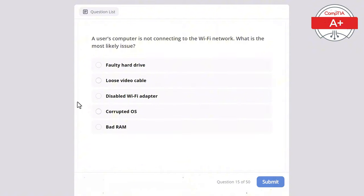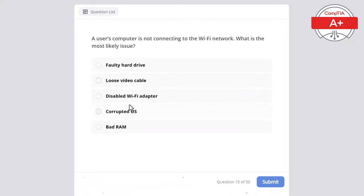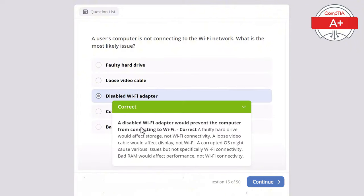Question 15: A user's computer is not connecting to the Wi-Fi network. What is the most likely issue? Options: faulty hard drive, loose video cable, disabled Wi-Fi adapter, corrupted operating system, or bad RAM. The correct answer is disabled Wi-Fi adapter, as it would prevent the computer from connecting to Wi-Fi. A faulty hard drive would affect storage not Wi-Fi, a loose video cable would affect display not Wi-Fi, a corrupted OS might cause various issues but not specifically Wi-Fi connectivity, and bad RAM would affect performance not Wi-Fi.